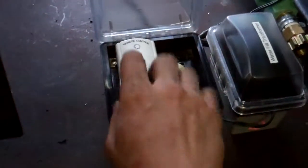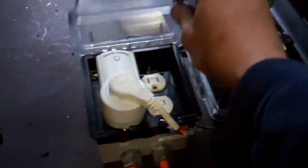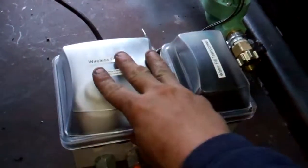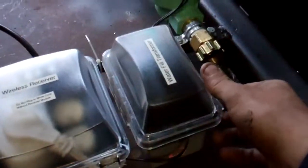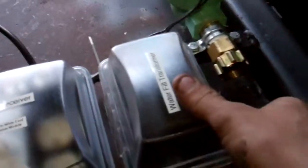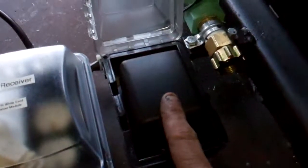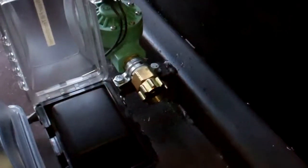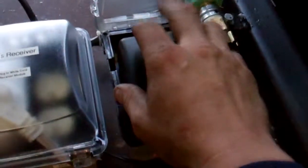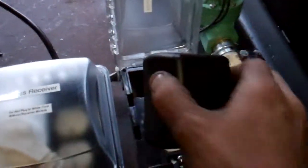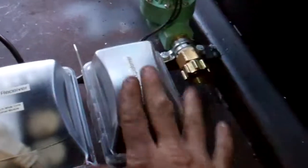Over in this box is labeled water fill transformer. It's a low voltage transformer that operates the sprinkler valve that fills it. And I did it this way so if the transformer ever went bad, all you have to do is unplug it and put in a new one. But it should last a long time.